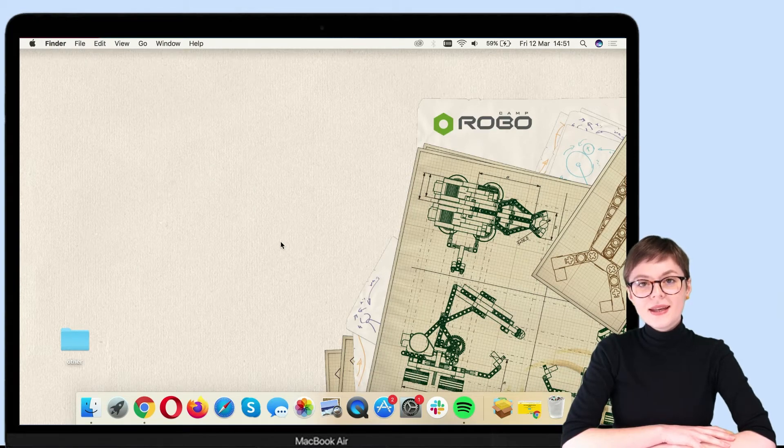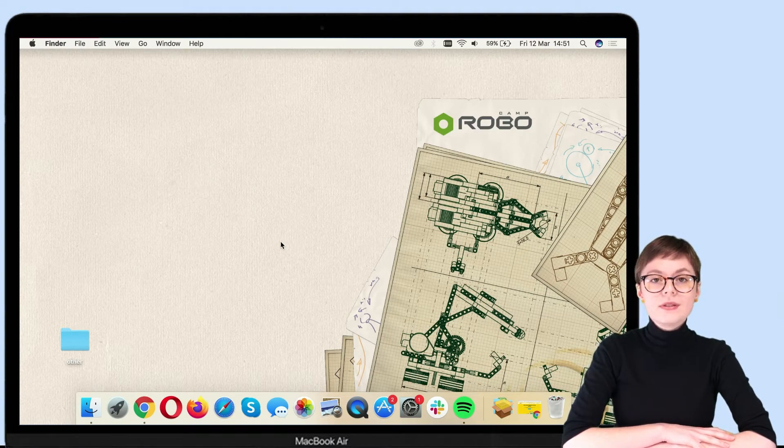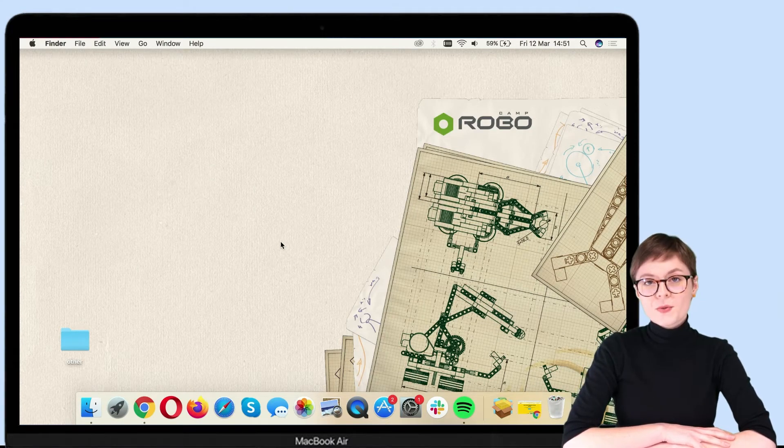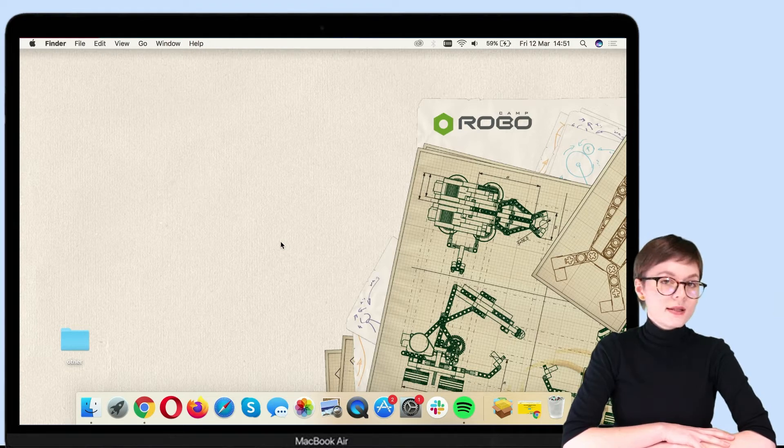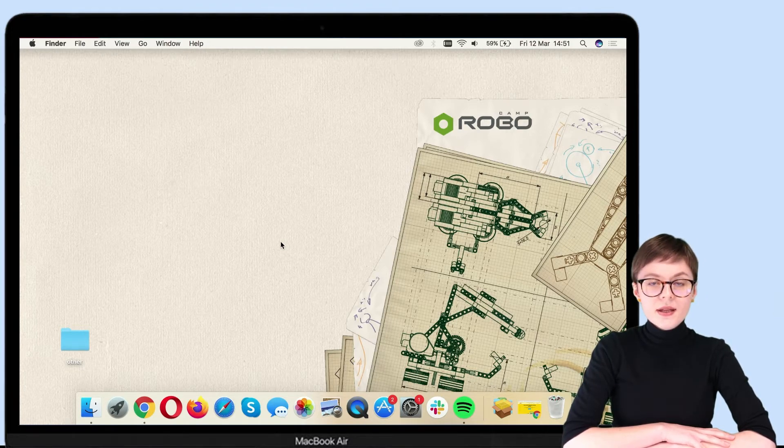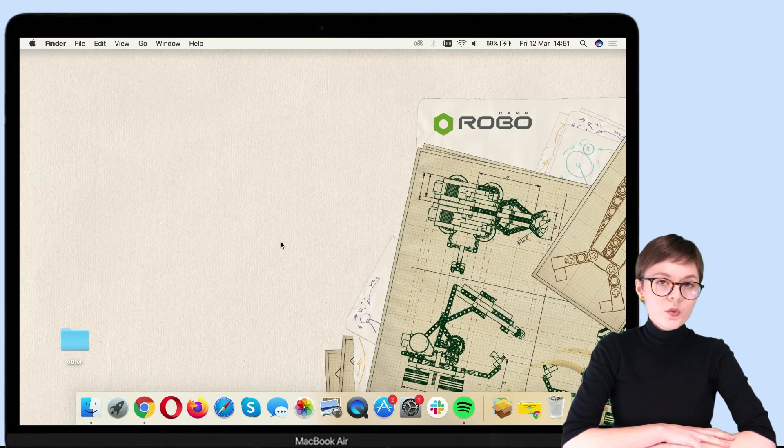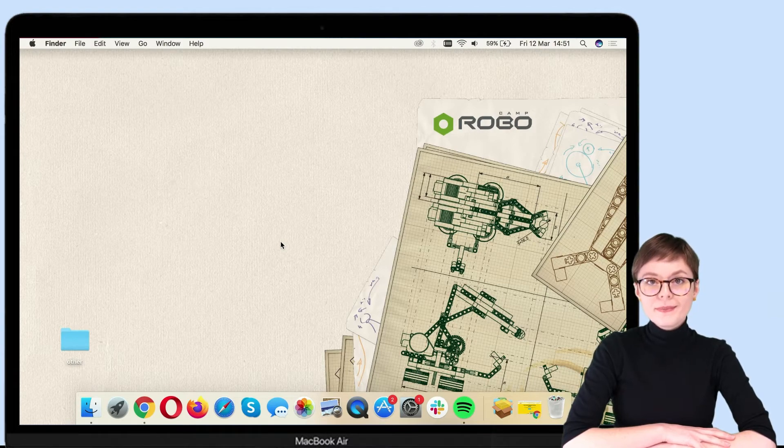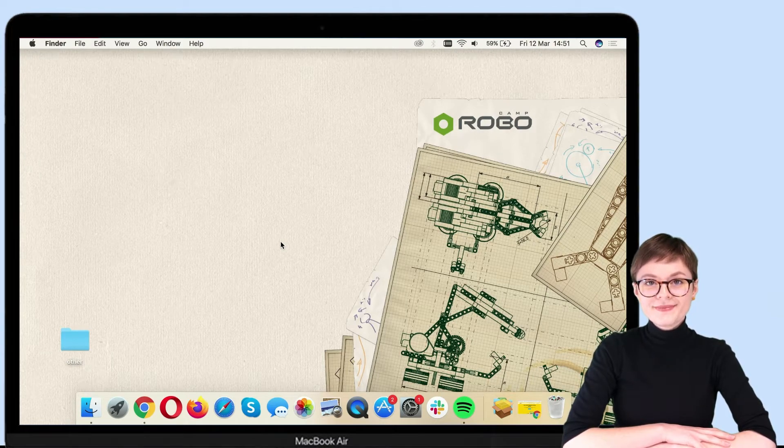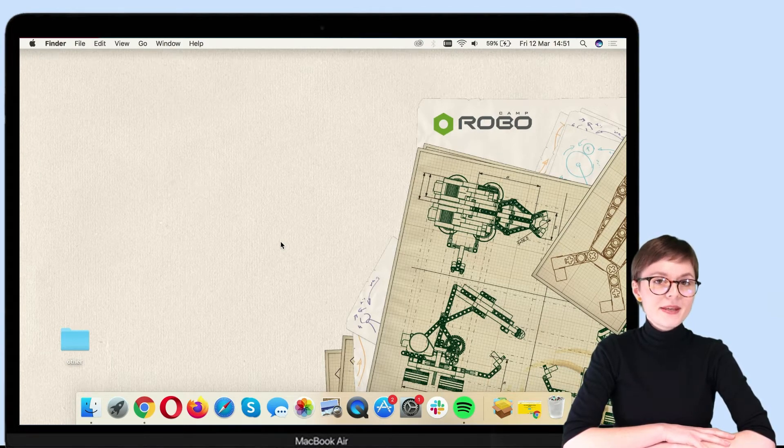Hello! In this video, I will show you the easiest way to download and install LEGO WeDo 2.0 programming app on a MacBook. If you are ready, let's begin.